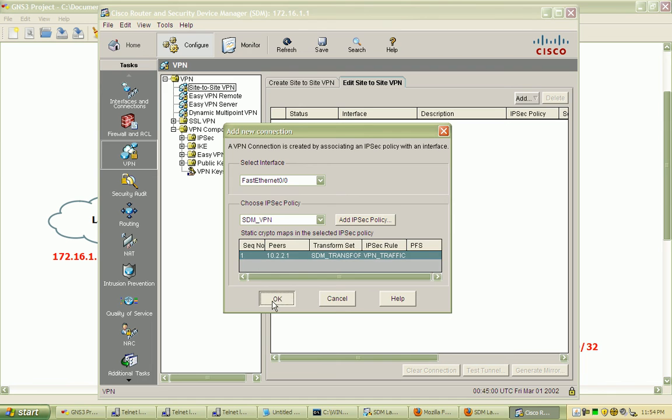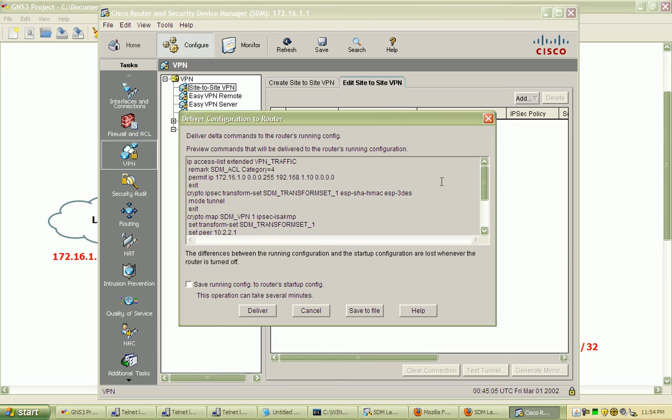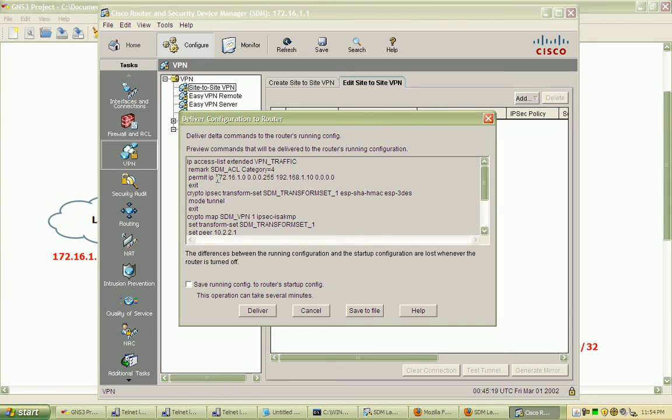Once again, select OK. This is what I'm talking about with the preview commands before they're sent to the router. We can see here we've created that IP access list, and it's an extended named access list with permit IP from our source network to our destination network.